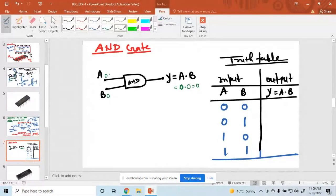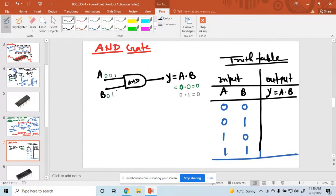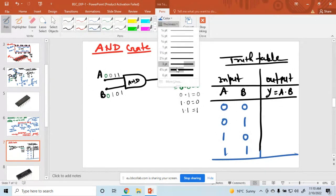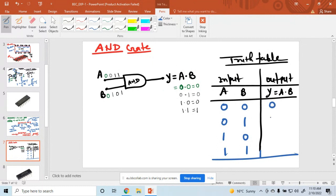When A is 1 and B is 0, the value is 0. When A is 1 and B is 1, A into 1 into 1 is equal to 1. So, what is the output of your AND gate? The output is 0, 0, 0, 1.